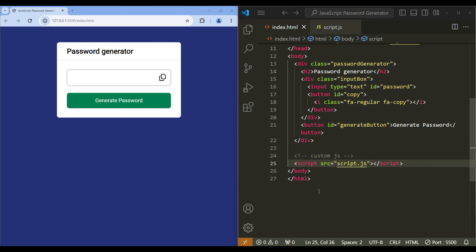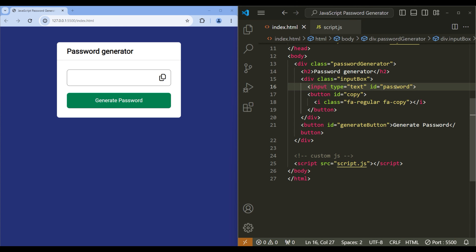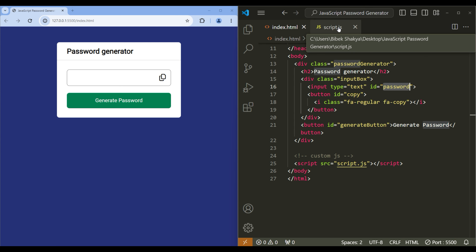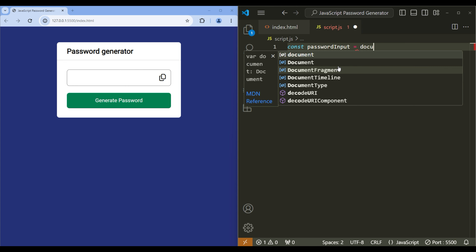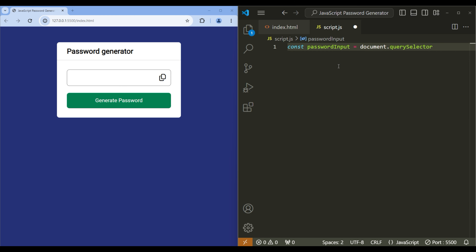Today we will work on the JavaScript. First, let's select the password input box — it has the id 'password'. Open script.js and create a variable called 'passwordInput' and use document.querySelector to select the password.